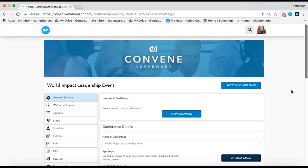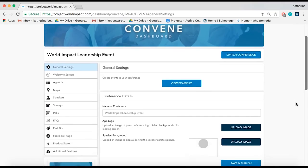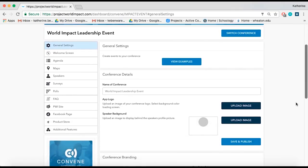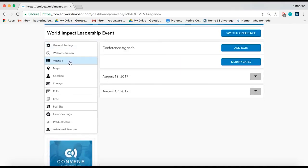The schedule of the conference is the most important and complex part of the PWI Convene app because you have the ability to customize every detail of your agenda. Your agenda is basically a detailed schedule of your conference that includes maps and the names of speakers.